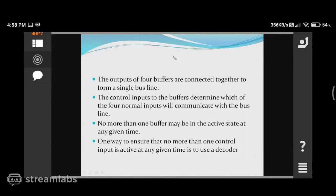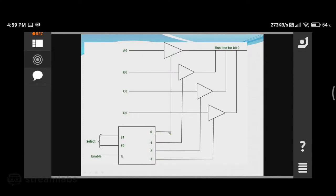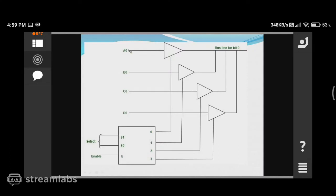Based on the selection lines, one output of the decoder will be chosen. If S1 and S0 are both zero, the corresponding decoder output at position zero becomes one while all remaining outputs become zero. When the control input of a tri-state buffer is one, it is not in high impedance state — whatever is given as input becomes the output. So A0 will be transferred to the first line of your bus system.